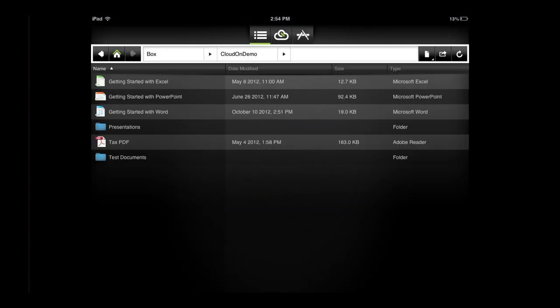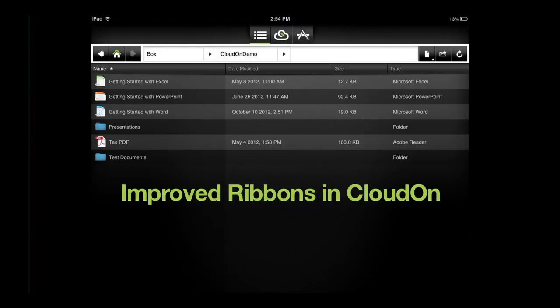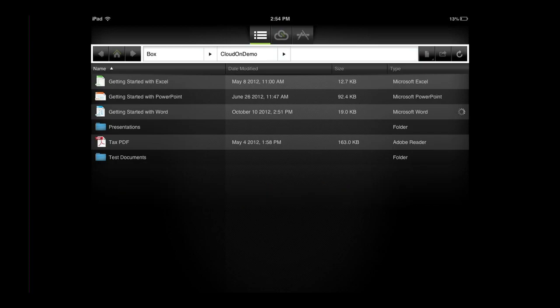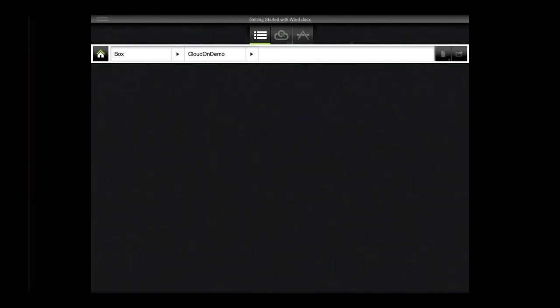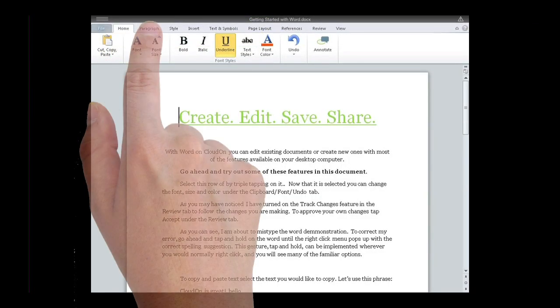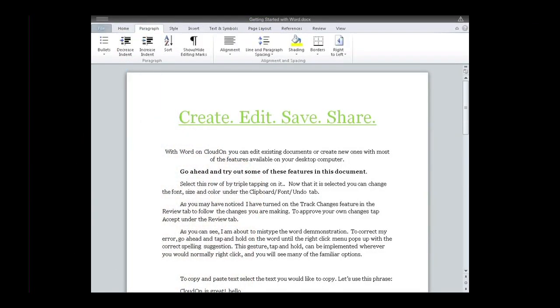Hey CloudOn fans! In this video I will briefly outline the ways CloudOn has updated the Microsoft Office ribbon to improve tap access and accuracy, and make it easier for you to create and edit Word, Excel, and PowerPoint files in the workspace.